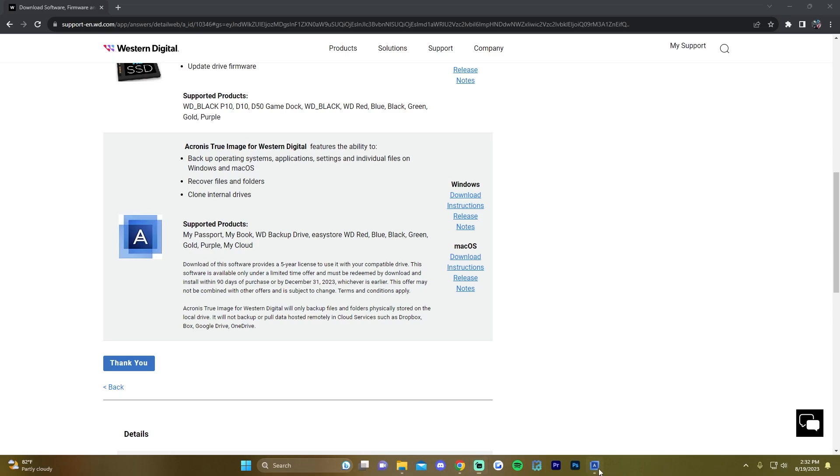Once it's installed, you'll open it up. You'll click on the tools section on the left side and you'll click clone disk.